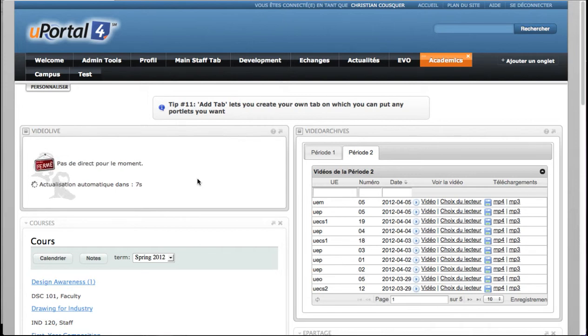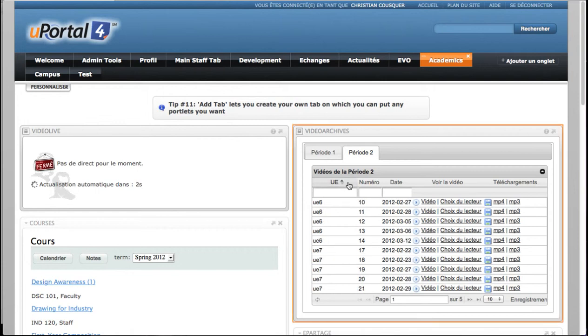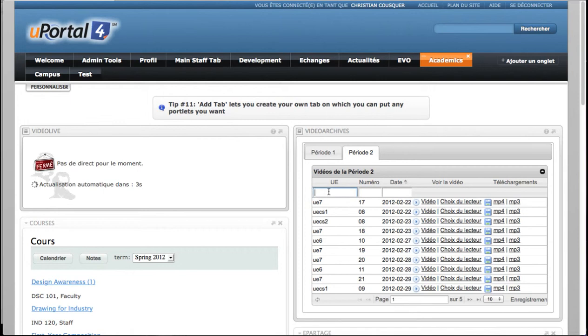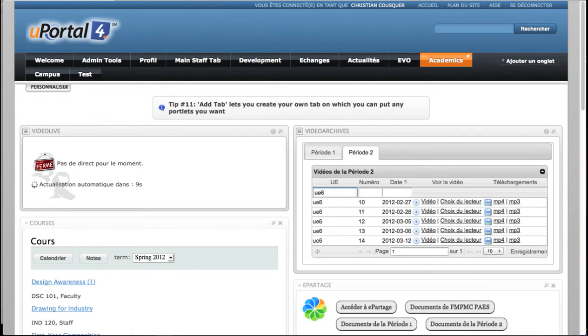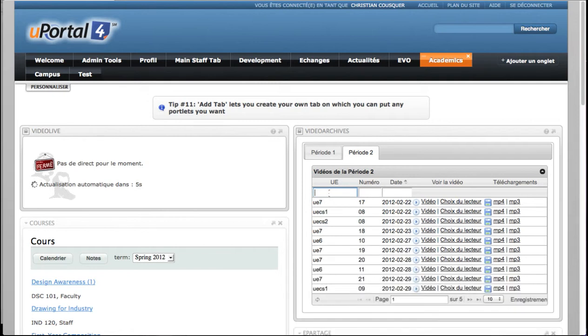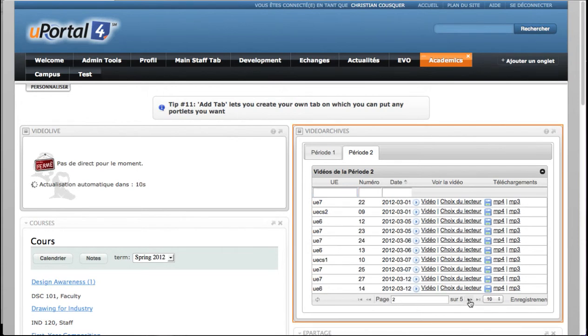In the VideoOnDemand portlet, a user can classify video by title, by date. Tapping text in the search field, you can search by title, by date. There is at the bottom a pager when there are too many videos.